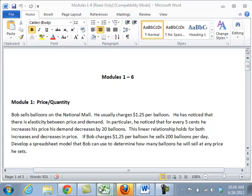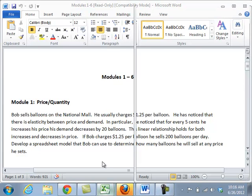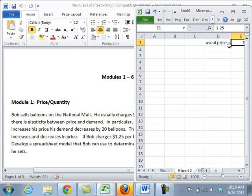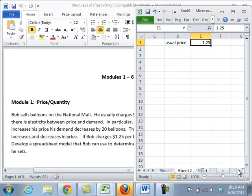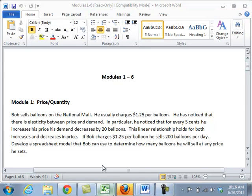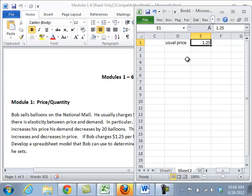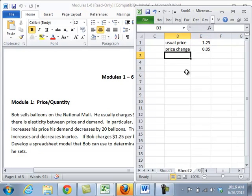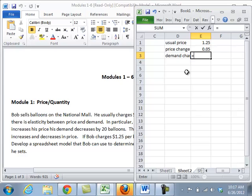Now the first thing I'd like you to do is to put the data in the case over to the right so that it's always available to you. So he said his usual price was $1.25 per balloon. And then for 5 cents decreases in price, his demand decreases by 20. So price change, $1.25. Demand change goes down by 20.